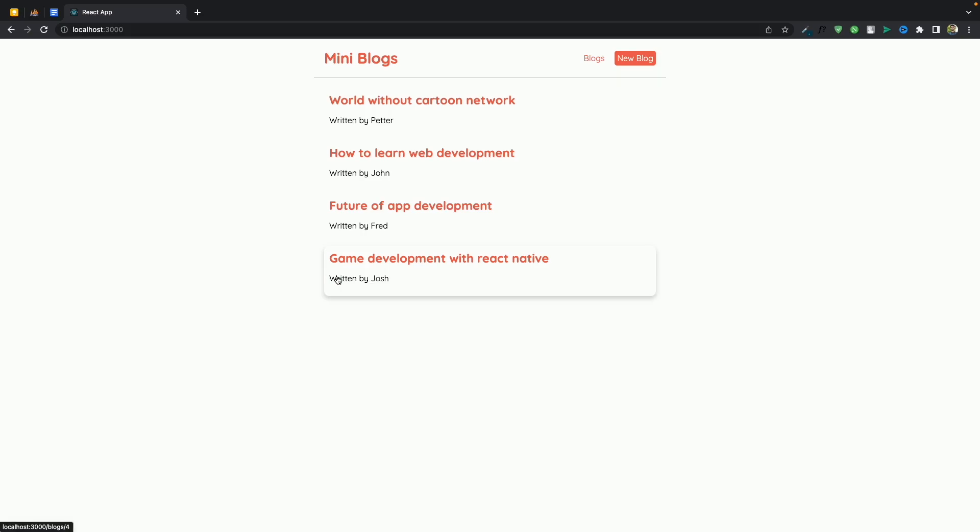And how you can create your own custom hooks. So by the end of this course you'll be able to create your own bigger React applications. Okay so to start this course you need to know about HTML and CSS and a little JavaScript as well.